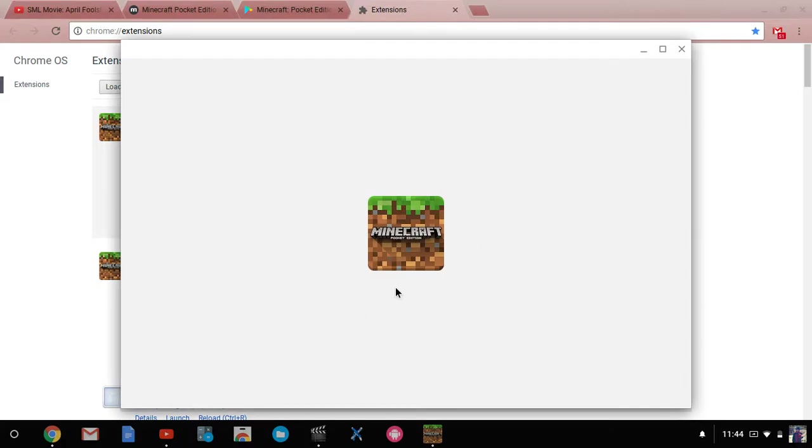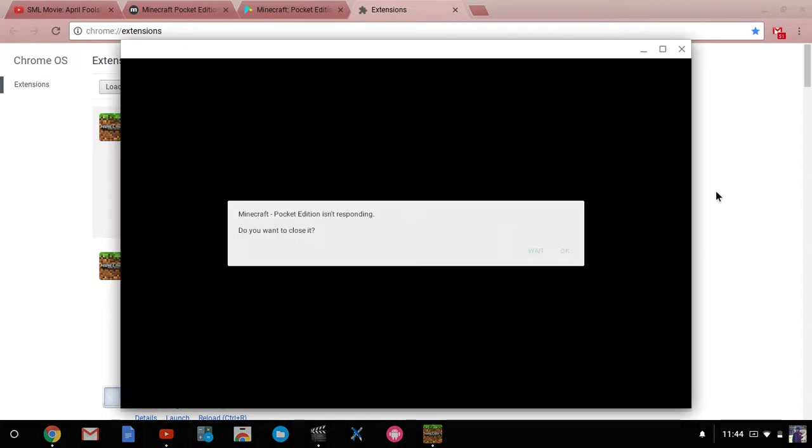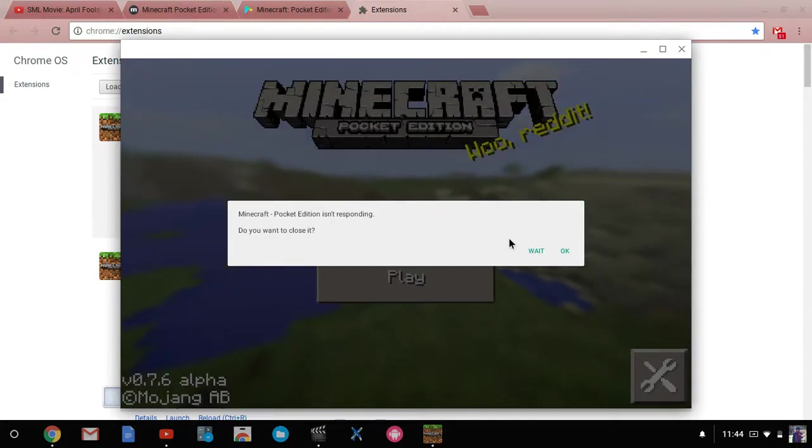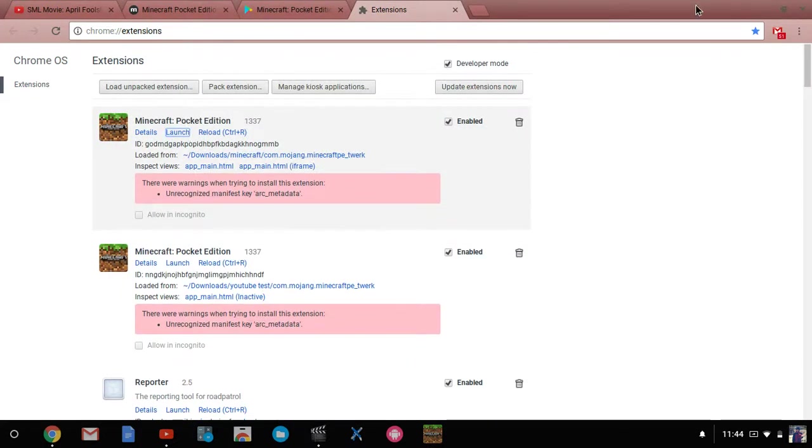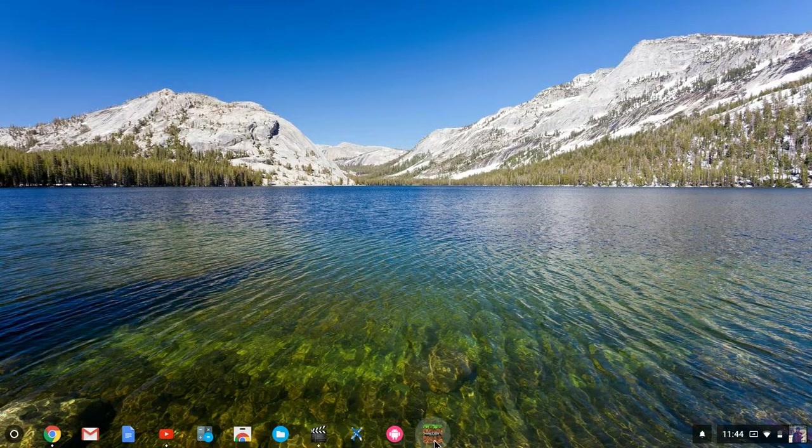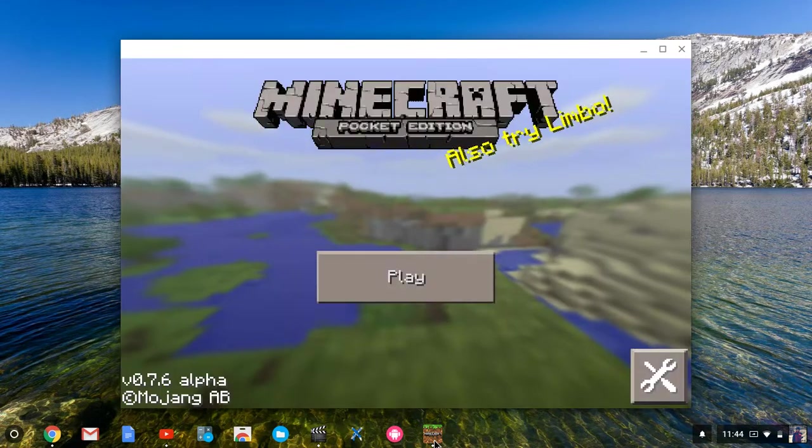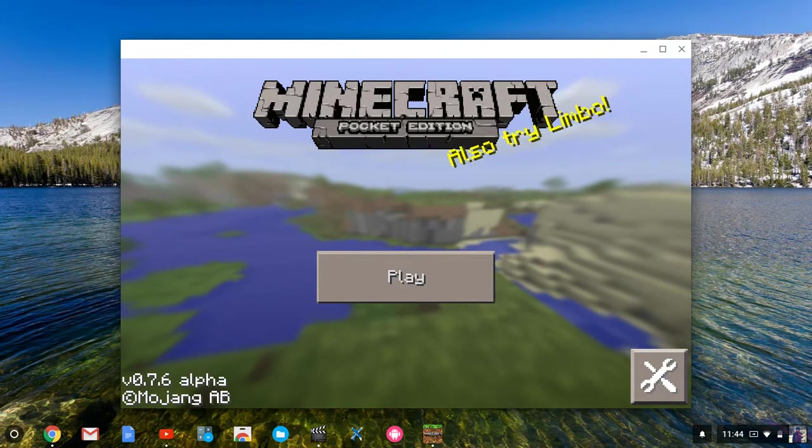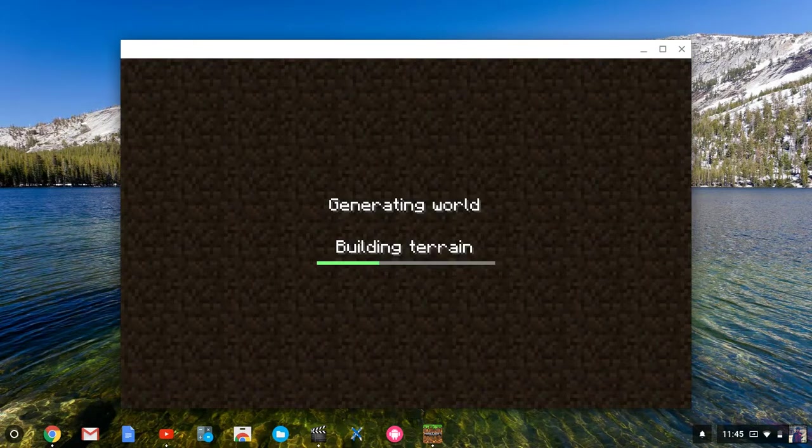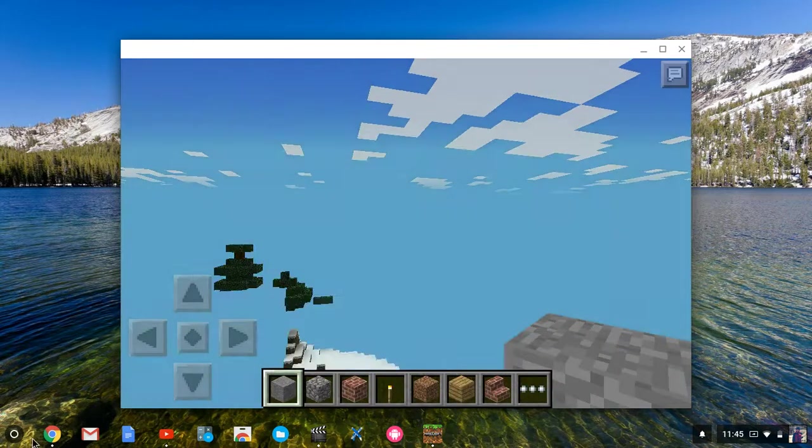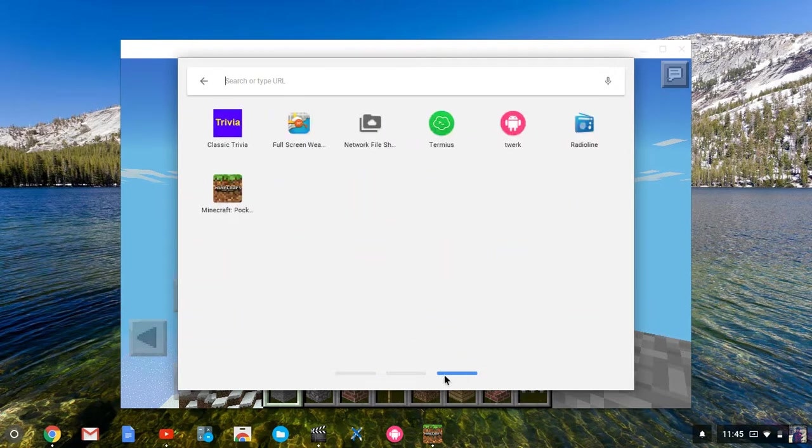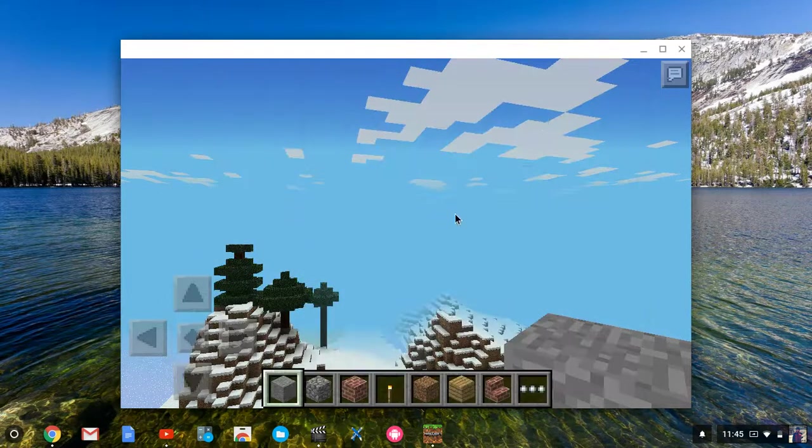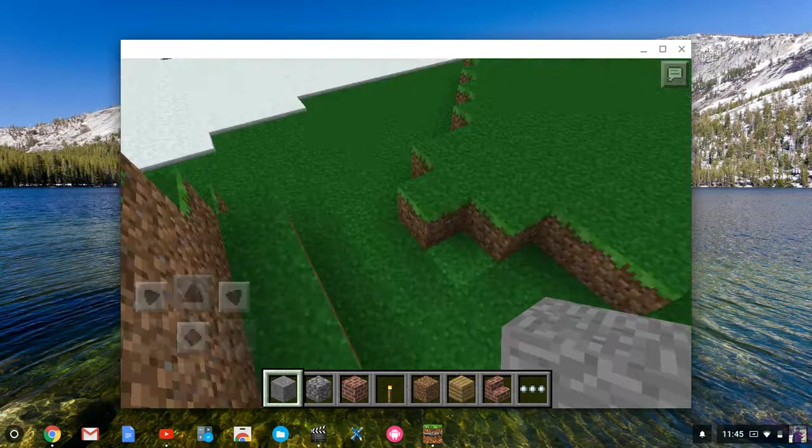And Minecraft pocket edition pops up. You can pin that bad boy to shelf, and it definitely 100% works. My computer is a little cheap, cheap computer. Just click okay, and then it's because I didn't download it. So then just come down here to Minecraft pocket edition and you're set.